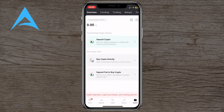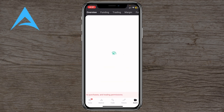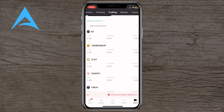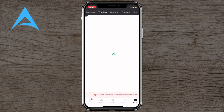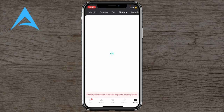In the Assets section, you can deposit crypto directly via blockchain, or buy crypto using over 70 payment methods including debit card, Mastercard, and more. You can also deposit fiat to buy crypto by adding funds to your wallet balance via bank transfer. Under the funding section, you'll see your funding account, trading account, margin, futures, and finance balances.